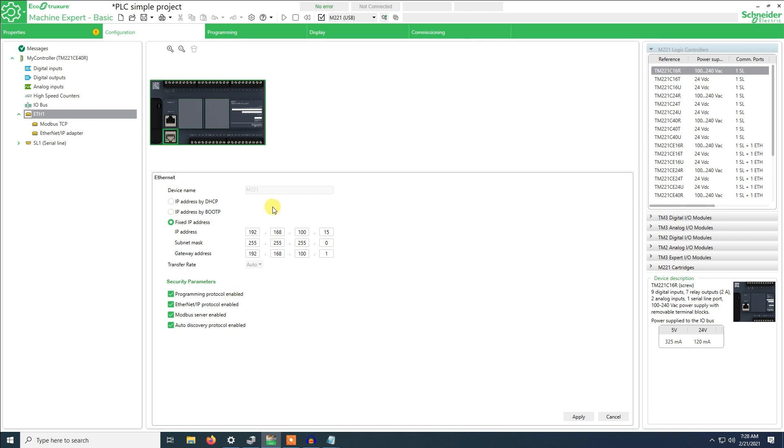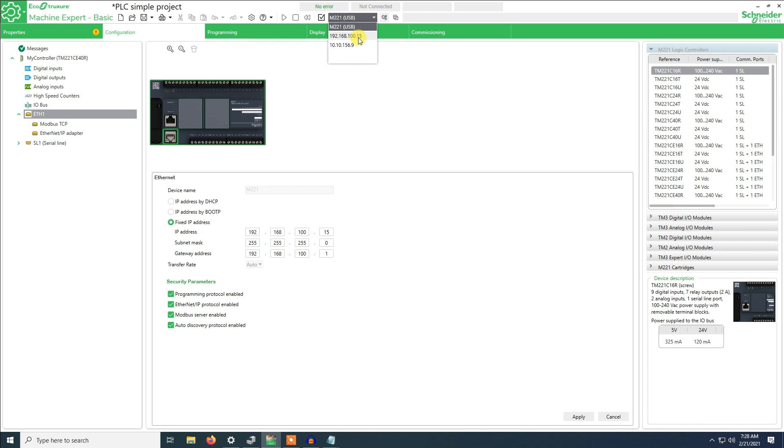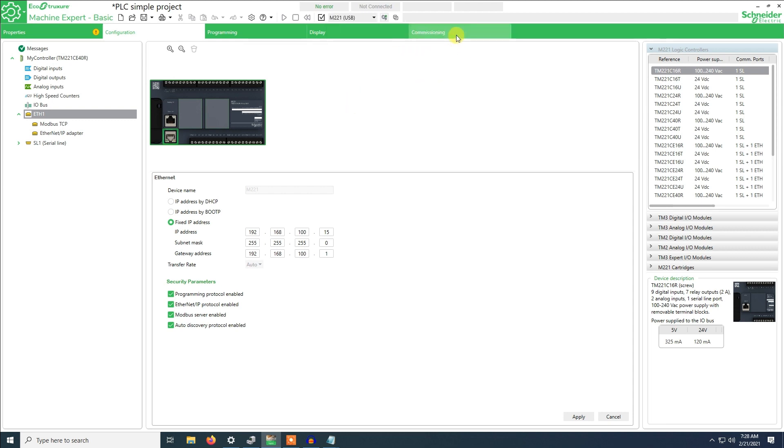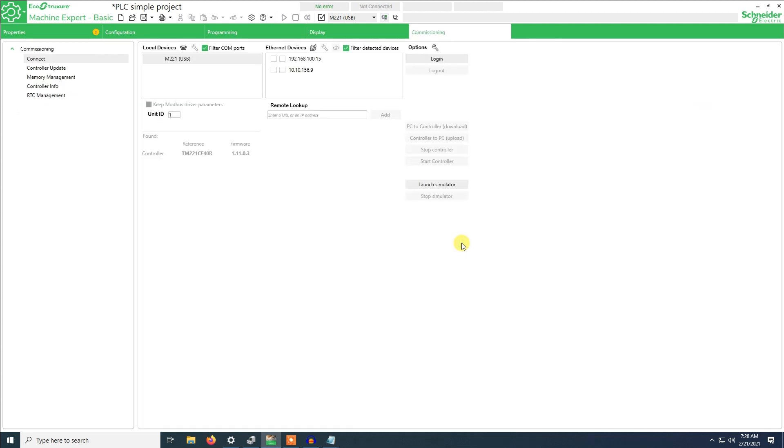We will move on to the connection via Ethernet. Right now it's on USB as you can see. Now the address has already been populated which is here. For this we are going to go to the commissioning tab. We will just click save so that all information is saved.